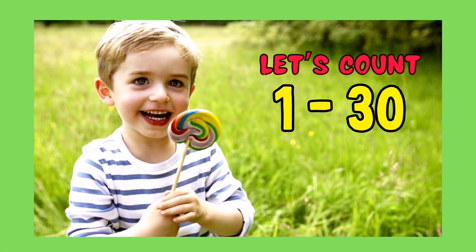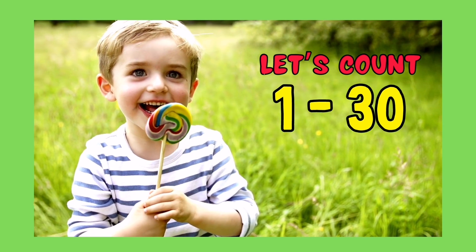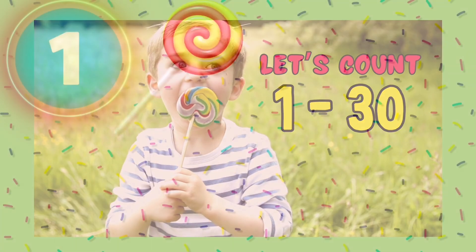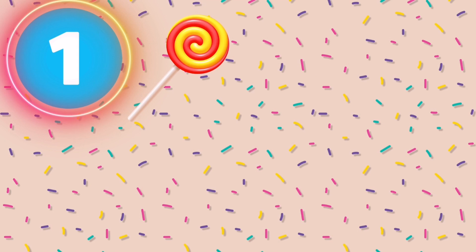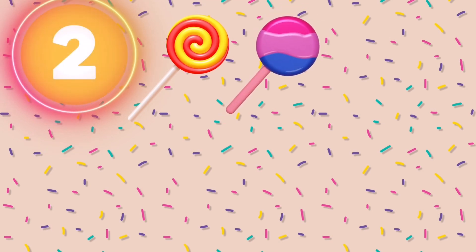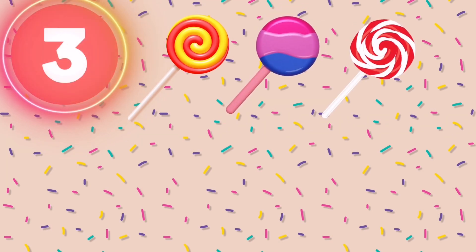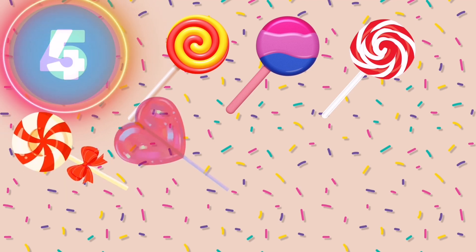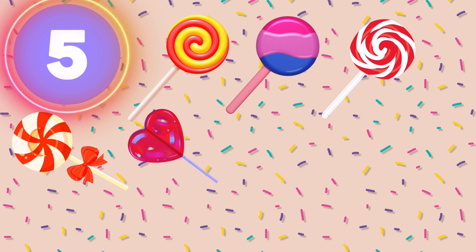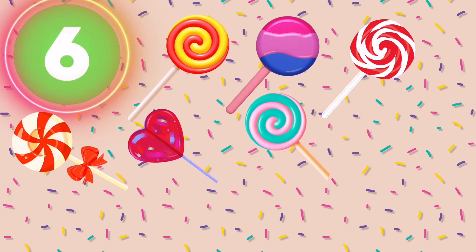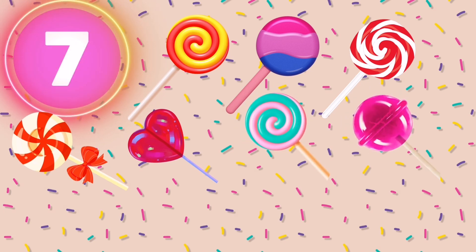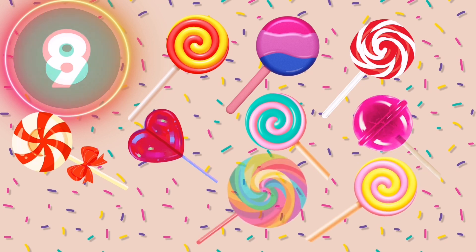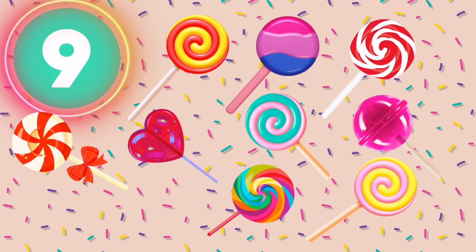Let's count 1 to 30. 1, 2, 3, 4, 5, 6, 7, 8, 9, 10.